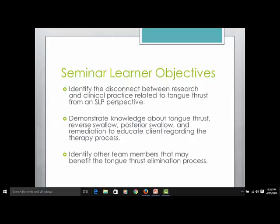Hopefully we can make it very understandable. We will not go into great detail about the phases of the swallow or any specific clinical information. I would try to keep it very broad-based, just as I would if sitting across the table from a client. The third thing you could take away from this seminar is understanding the other team members that might benefit from the tongue thrust elimination process, because I believe it is very important to utilize other healthcare providers and educators as appropriate.